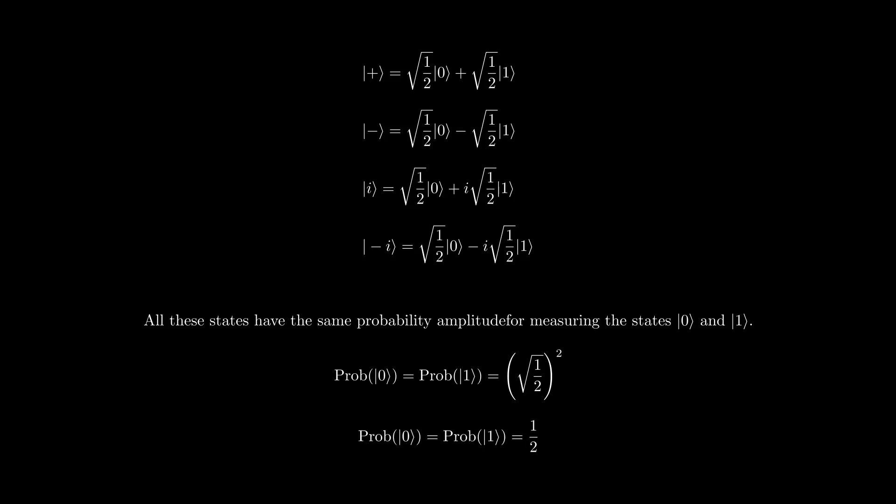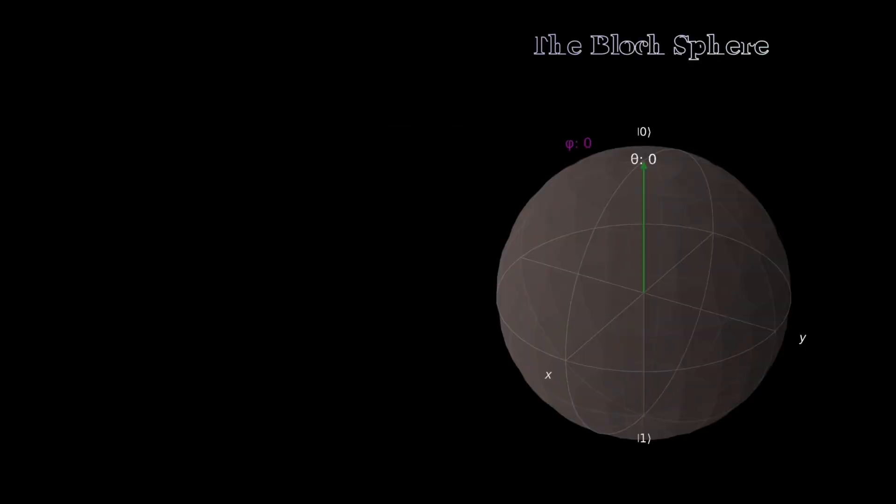All the superposition states residing on the equator of the Bloch sphere do have the equal probability of measuring the basis states 0 and 1. And naturally, it is one-half. Let's see these states on the Bloch sphere.